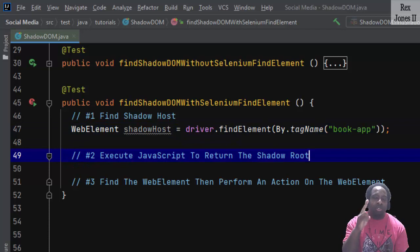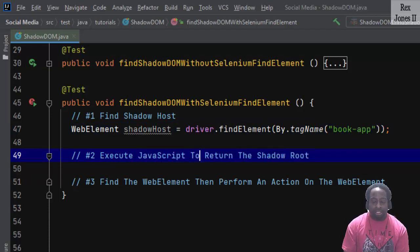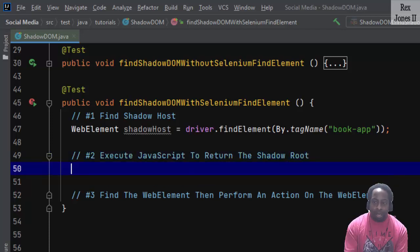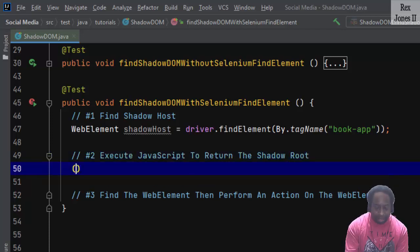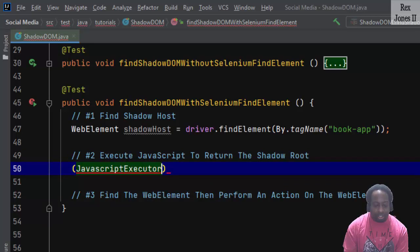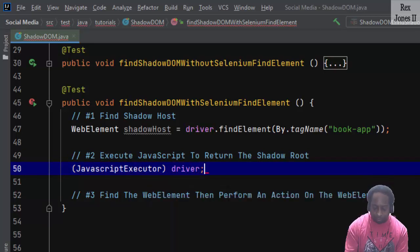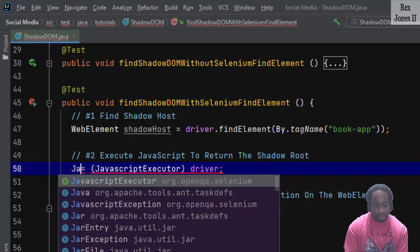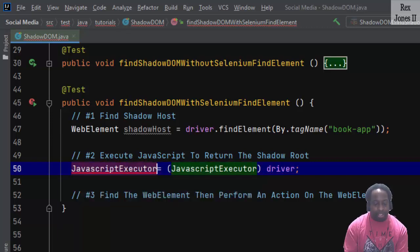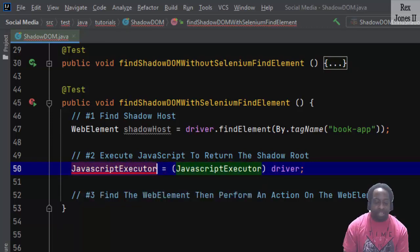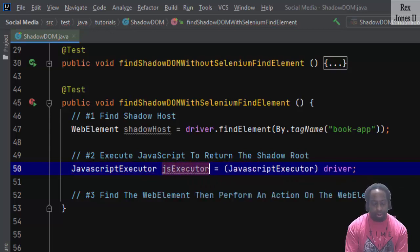We have two statements for JavaScript to return the shadow root. The first statement is to cast JavascriptExecutor from the driver, then assign it to JavascriptExecutor with any reference name like jsExecutor.